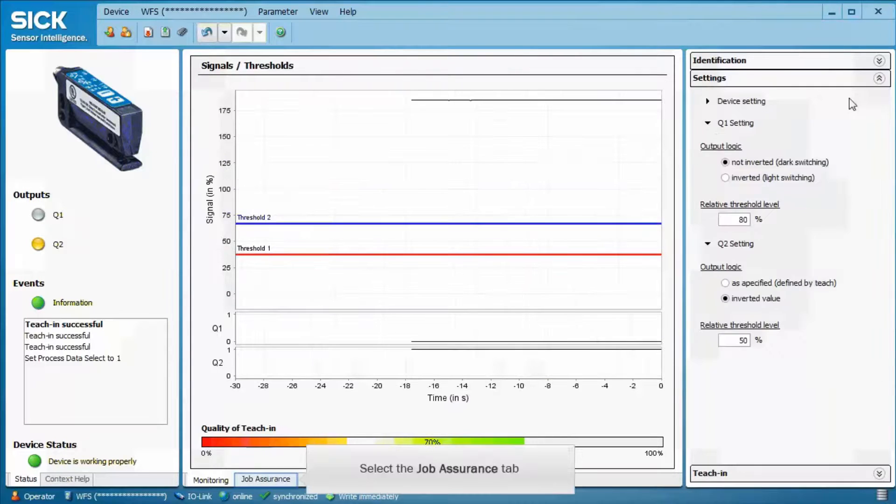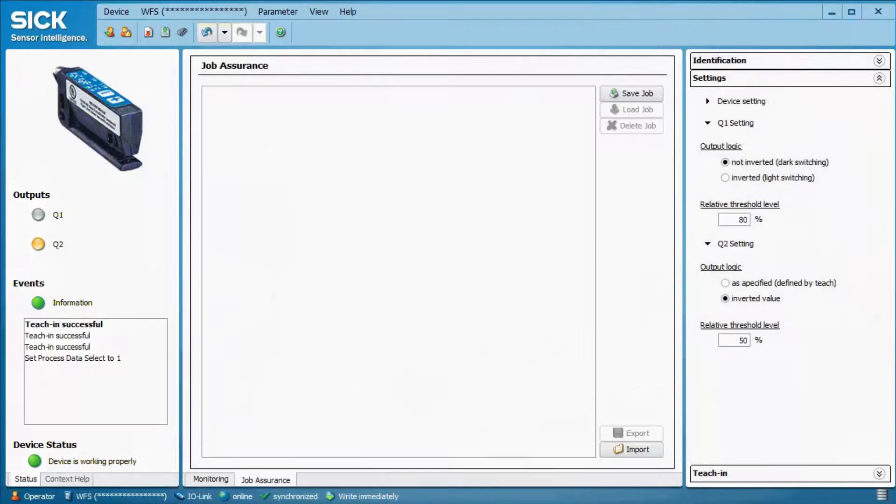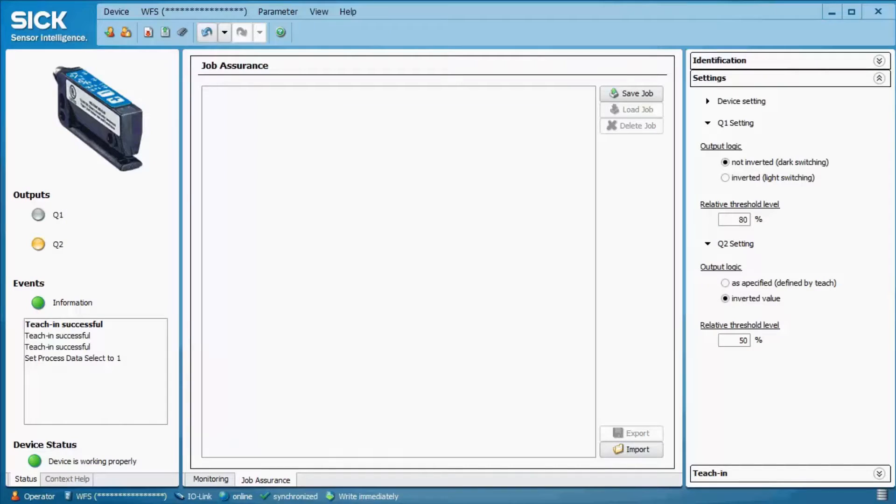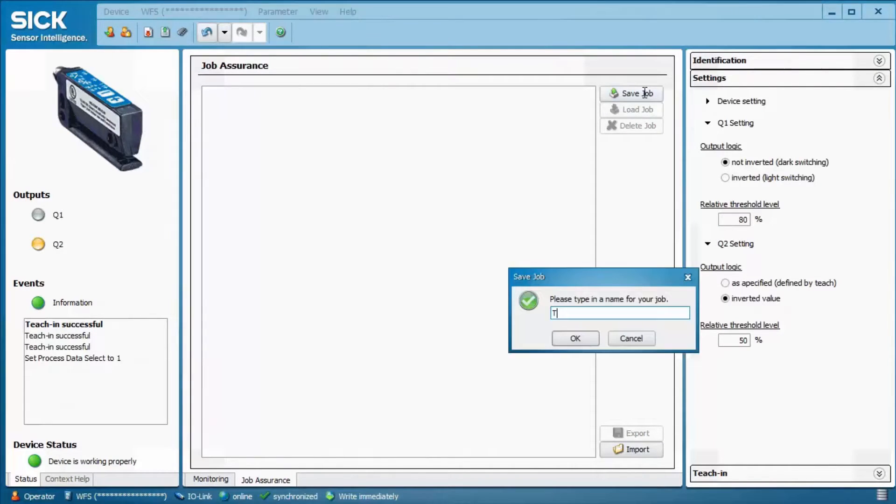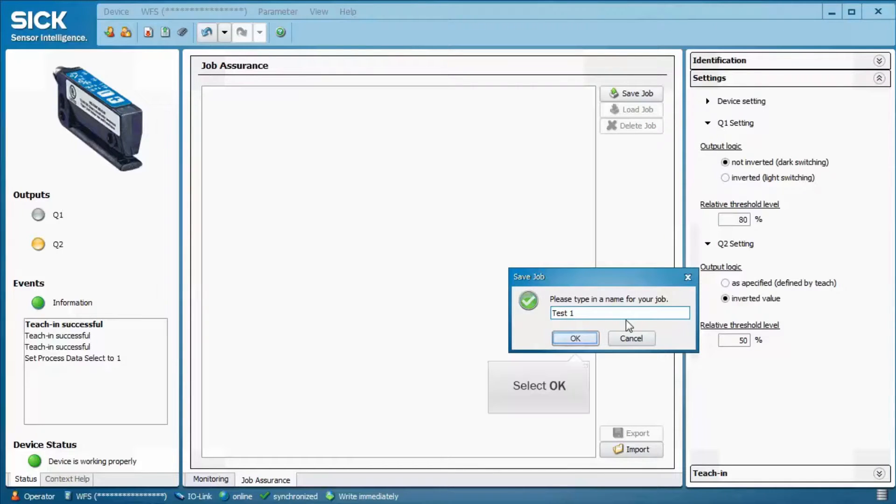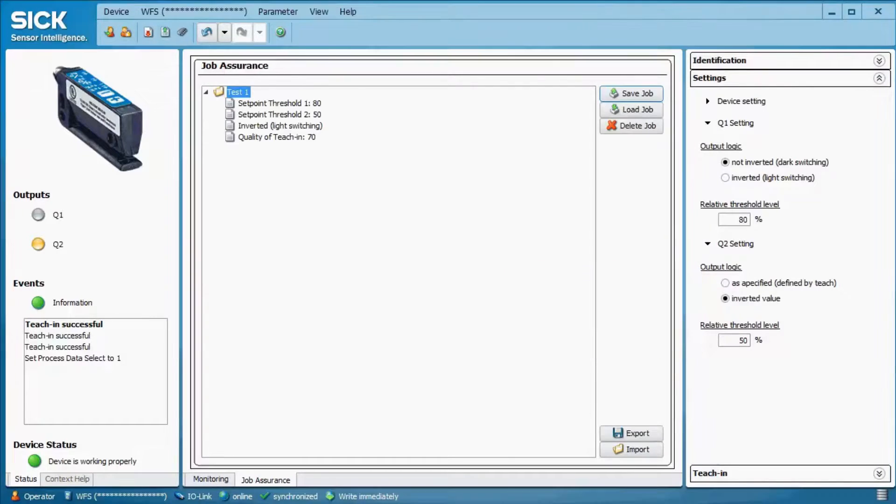The tab job assurance allows to save current settings and to load them again on the device. These jobs can be exported and imported as well. Clicking on saving the job allows to give a certain name to the job and store it. It stores the values for the two thresholds, the switching characteristics and the quality of teach.